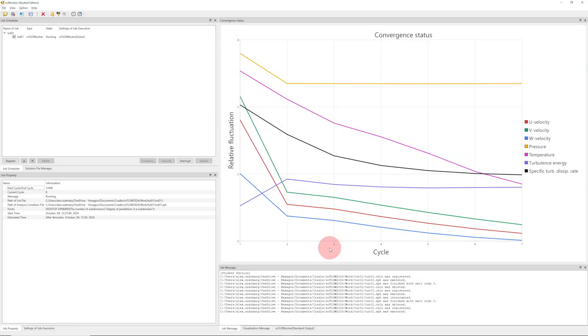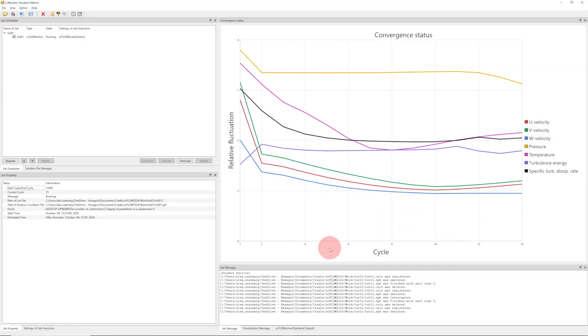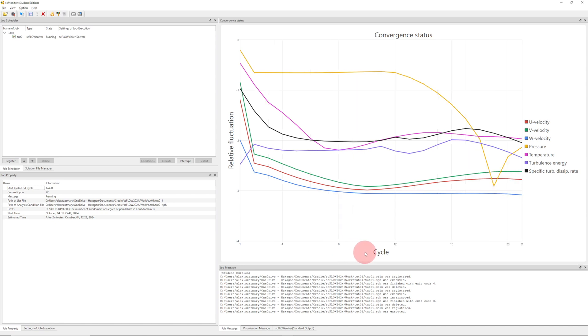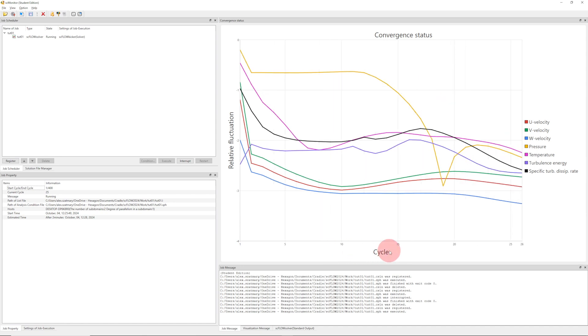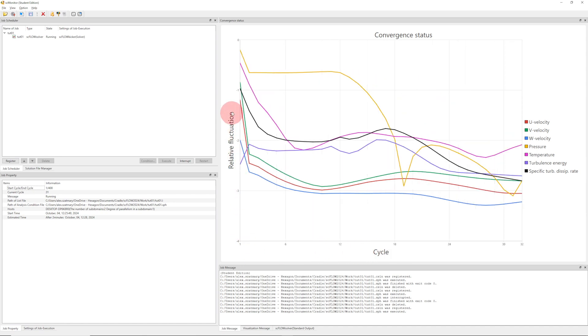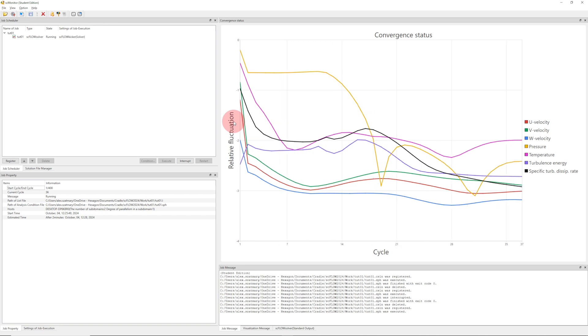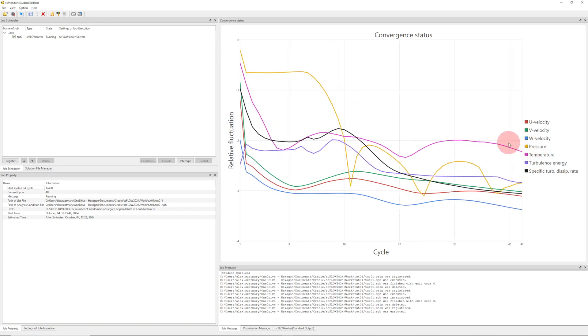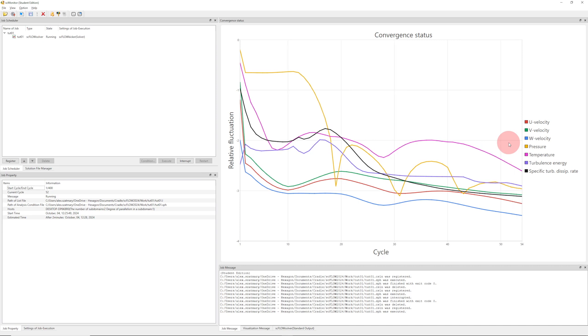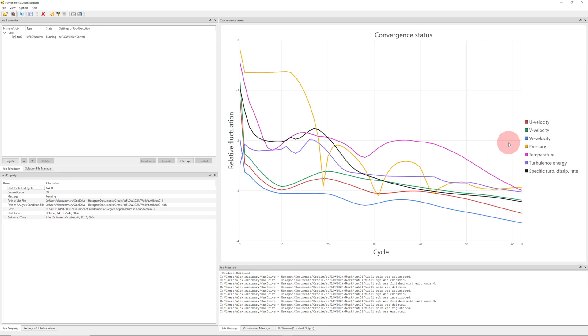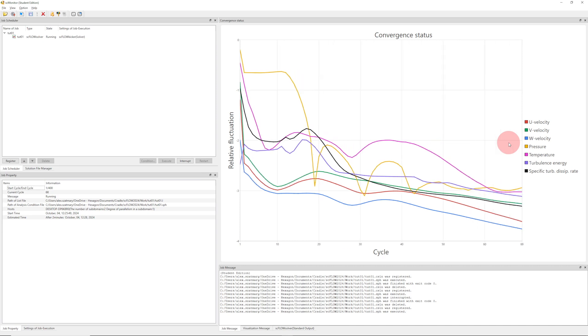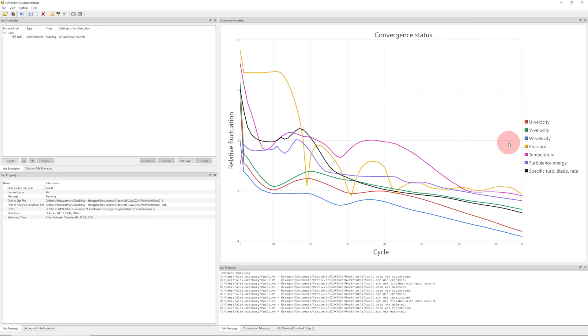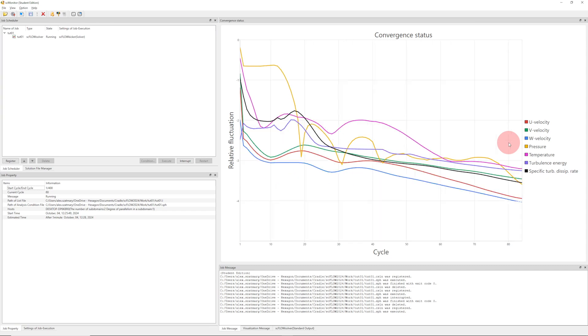In another Cradle program, SCMonitor, we can run the job and see its progress. As the simulation goes through multiple cycles, the fluctuations in our different variables should go down. Right now, we see that temperature is having pretty high fluctuations, but with each cycle, we are getting better and better accuracy or convergence technically for these values.